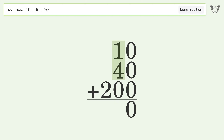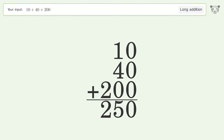1 plus 4 plus 0 equals 5. Write 2 in the hundreds place, and so the final result is 250.